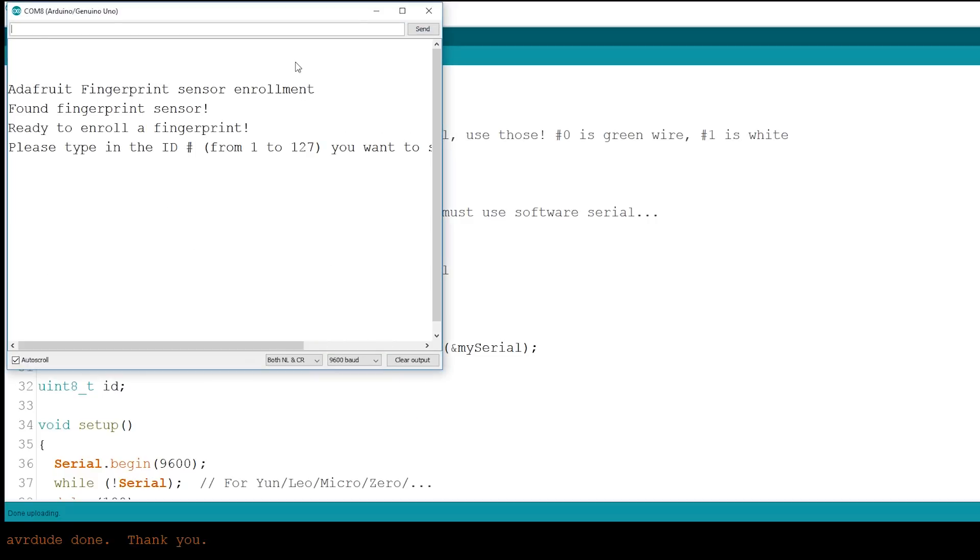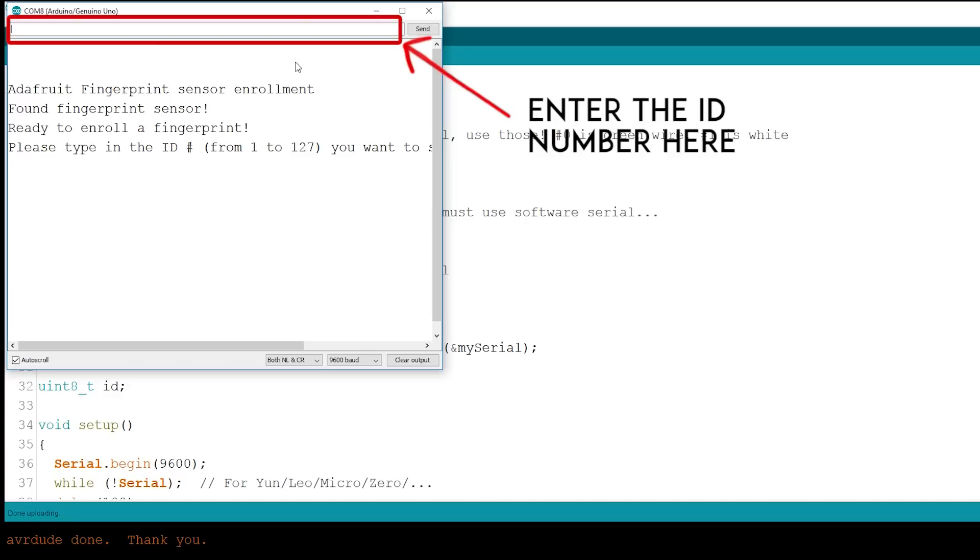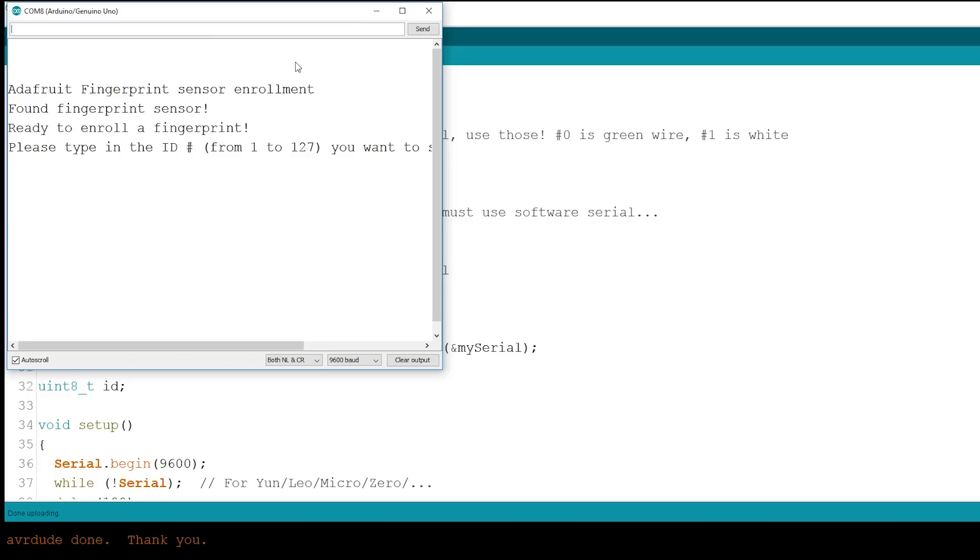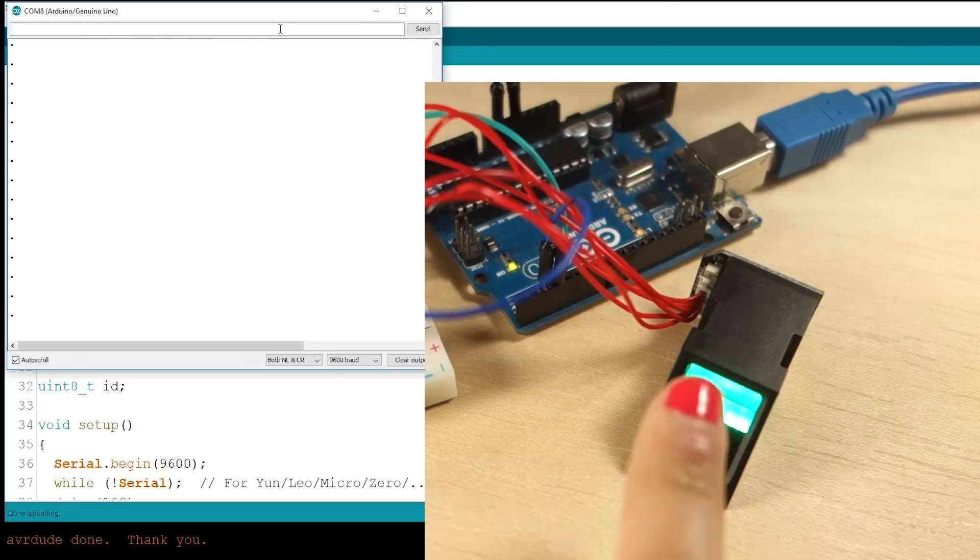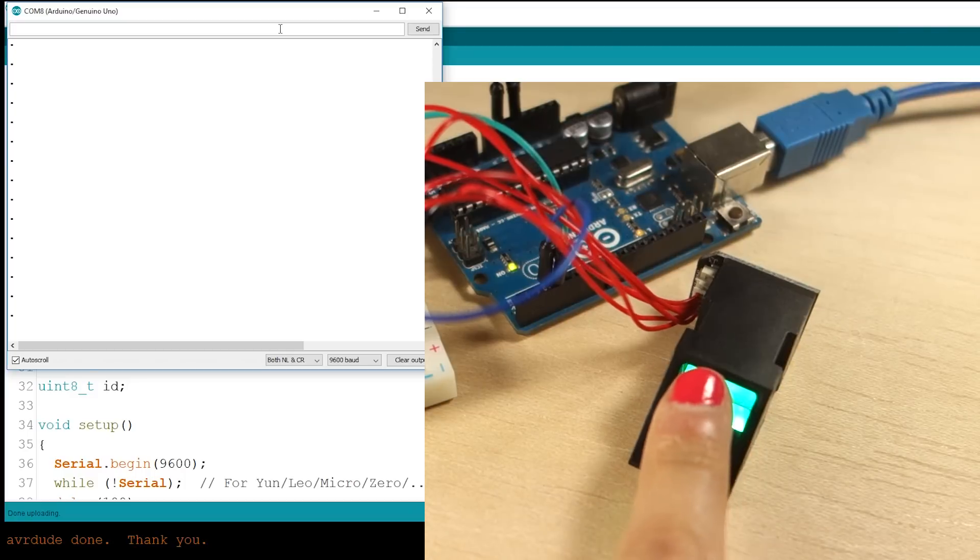Follow the instructions to enroll a new fingerprint. First, you must type the ID number that you want to save this fingerprint as. For example, if this is your first enrollment, type 1. Then, place your finger on the scanner twice to add your fingerprint.